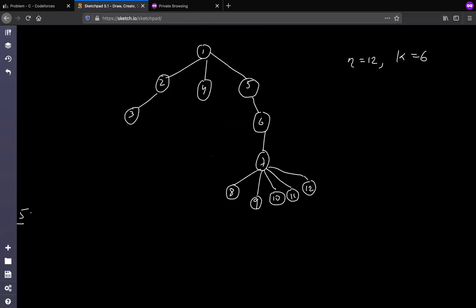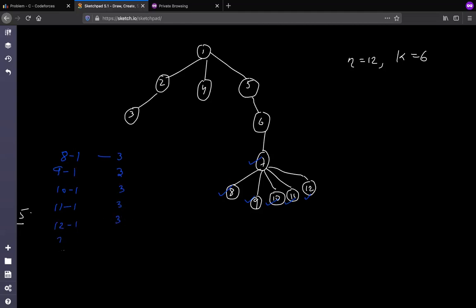If you apply the greedy method and select 6 nodes, the 6 lowest-level nodes are 8, 9, 10, 11, 12, and 7. From 8 to 1, the non-selected nodes are 3 (nodes 6, 5, 1). From 9 to 1 it's 3, from 10 to 1 it's 3, from 11 to 1 it's 3, from 12 to 1 it's 3, and from 7 to 1 it's also 3. So the total is 18.